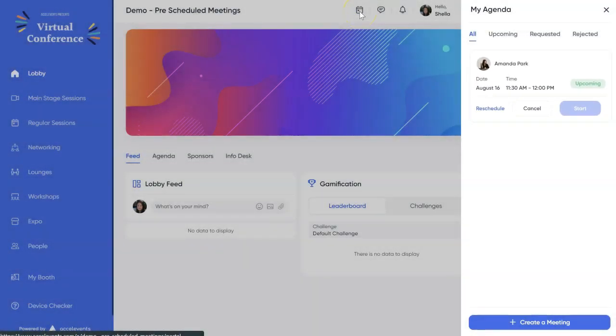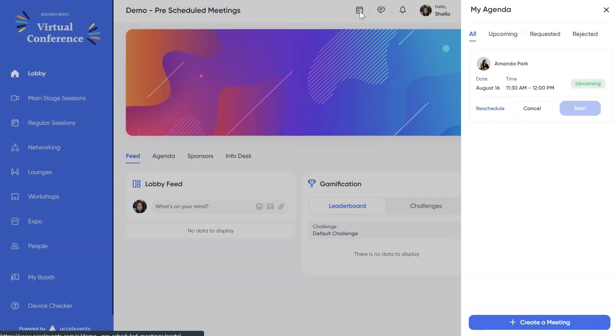If the attendee reschedules, it will also be updated in the Admin Console. If they cancel, it will be deleted from the Admin Console. The Start button should be clickable once it's time for the meeting.